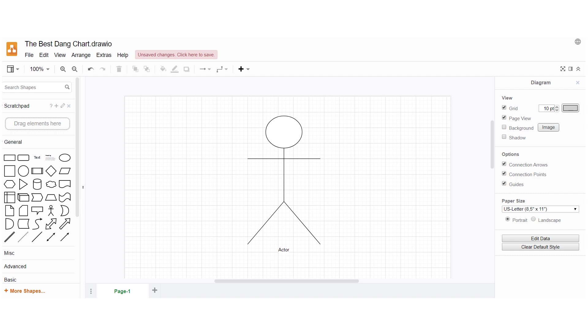If you connect Draw.io to your Google account, it has very functional real-time collaboration, letting you work on projects simultaneously with others. It's not a complex tool, so while it's accessible, it doesn't offer the depth of features of some other diagramming software.